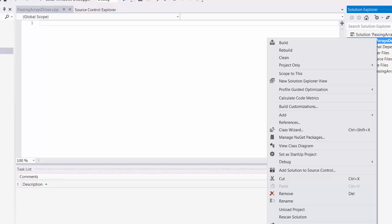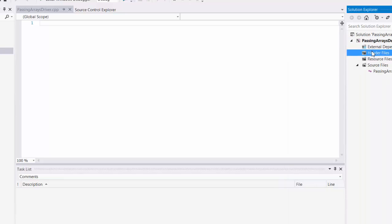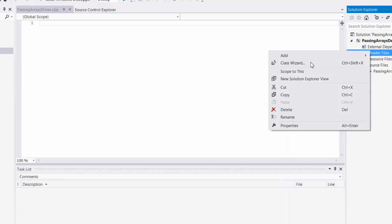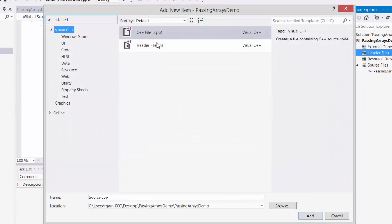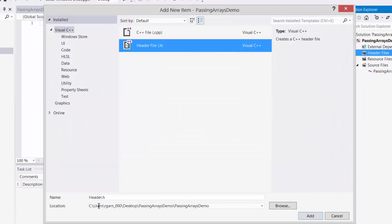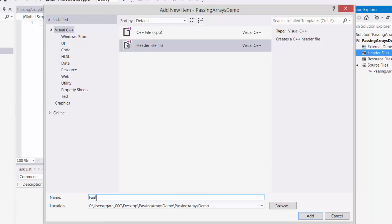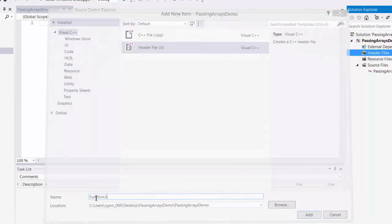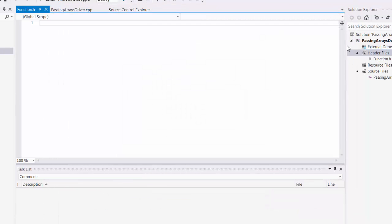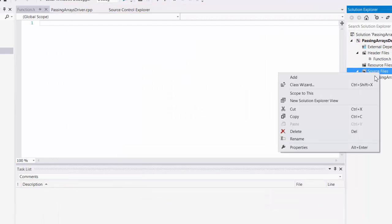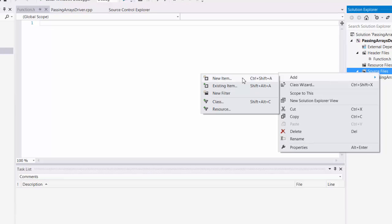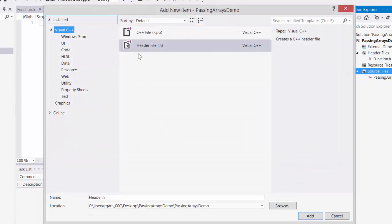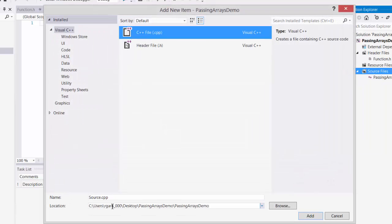And then I'm also going to add a header file for my functions and also a CPP file for my functions.